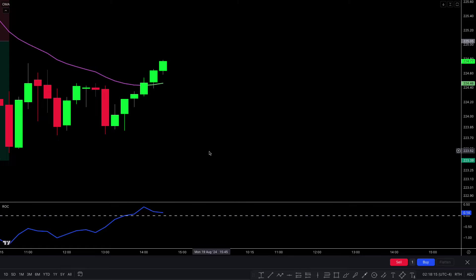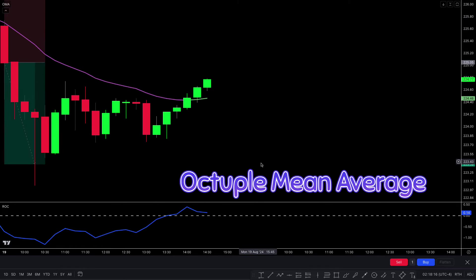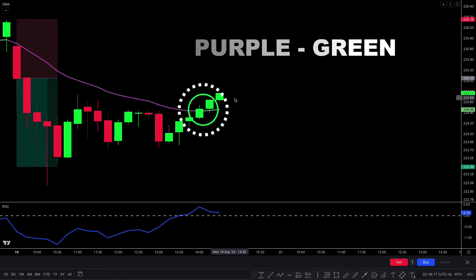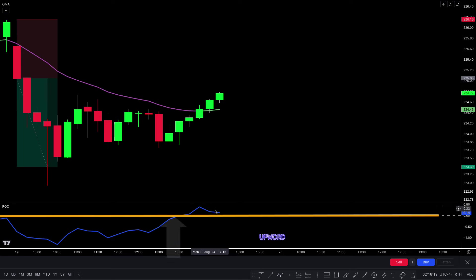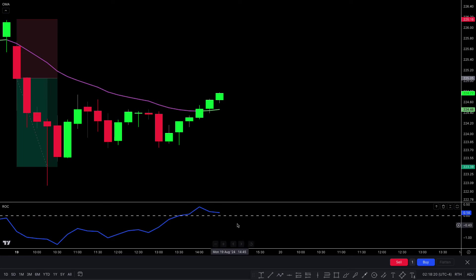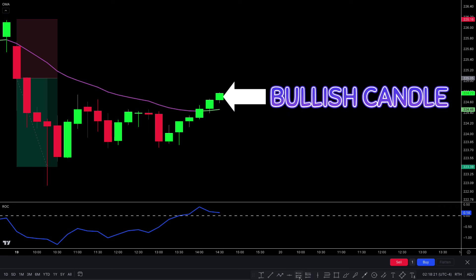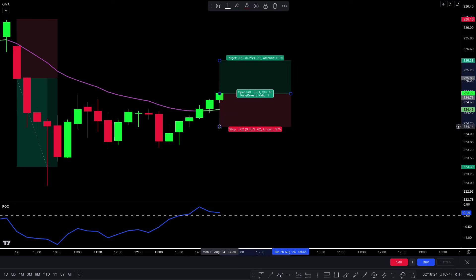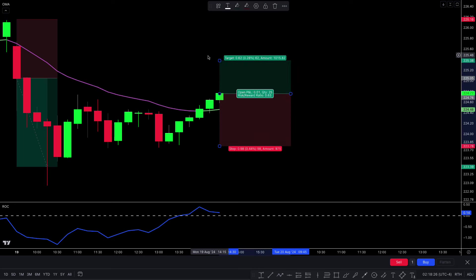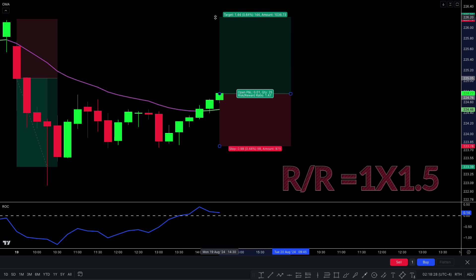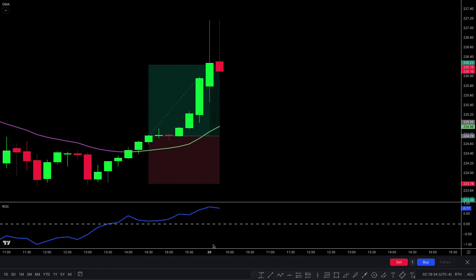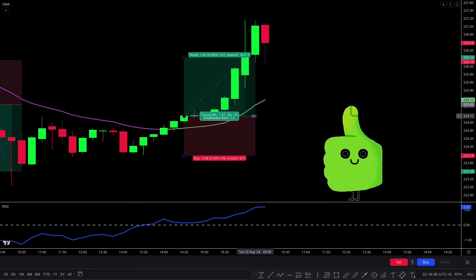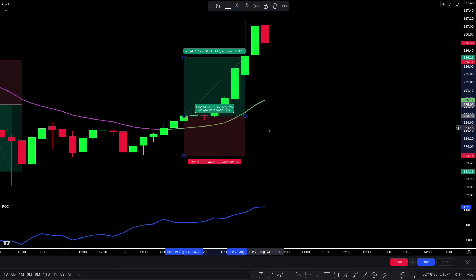Here we have a buy trade. The Octable Mean Average plot line changes from purple to green, short-term market prices are upwards, and the rate of change line crosses the zero line upwards. For final confirmation, there should be a bullish candle — all conditions are fulfilled. We place a buy order. Stop loss is placed below the recent low of the market price, and the target is 1:1.5 risk-to-reward ratio. This trade easily hit the target — I hope you liked this trading strategy.